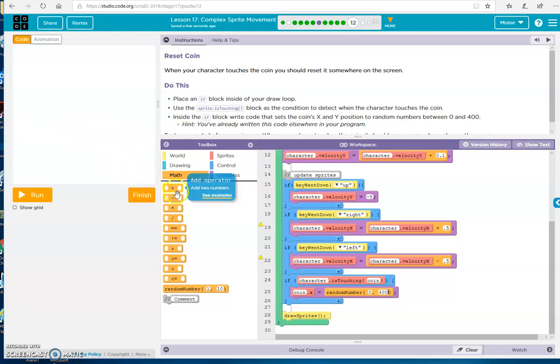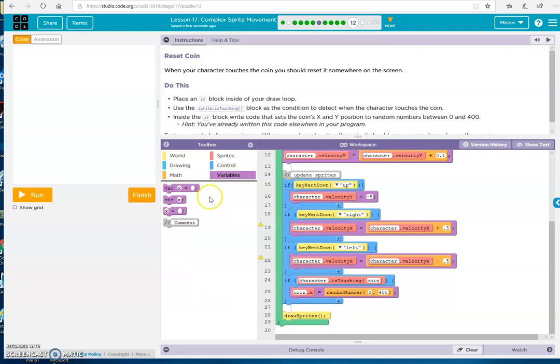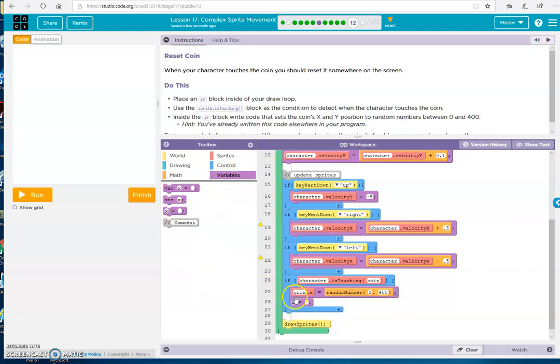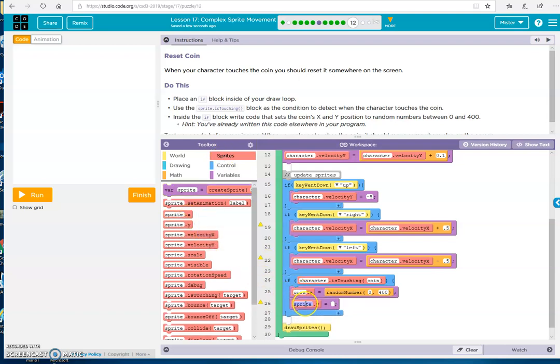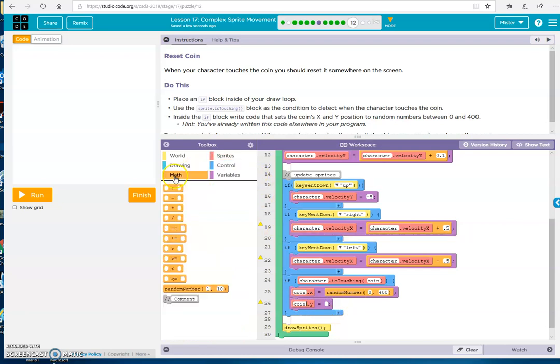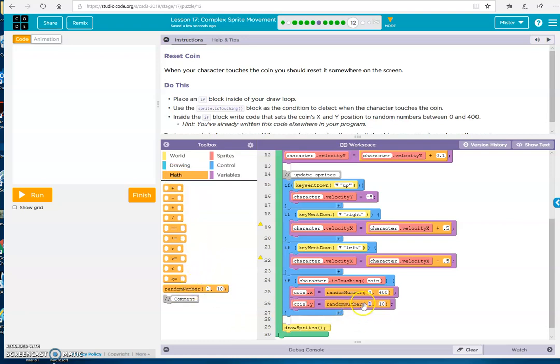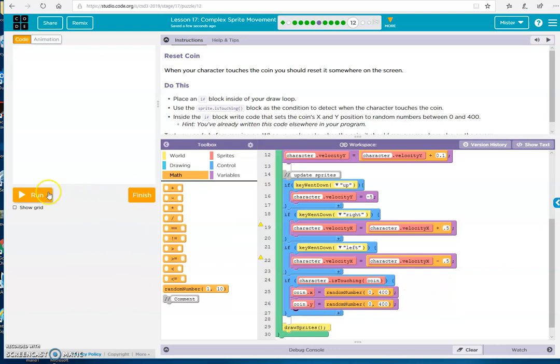Now we want to do it for the Y as well. So, variable. And get our sprite. And instead of X, we want Y. Coin. Random number. It's 0 to 400. Alright, let's see what we have.